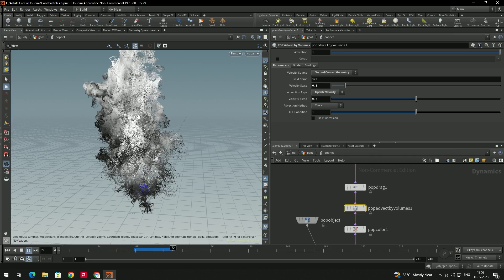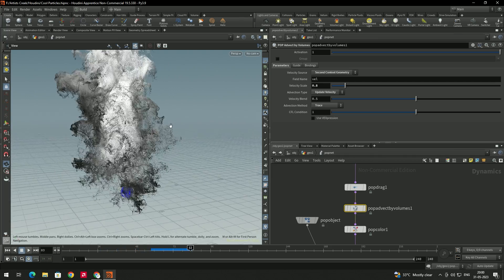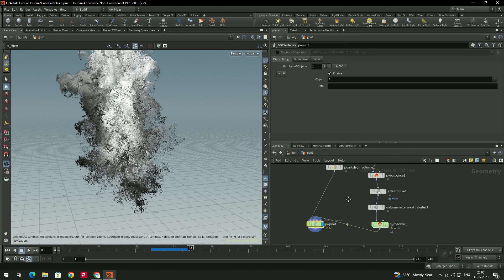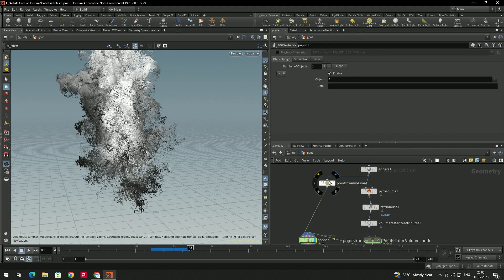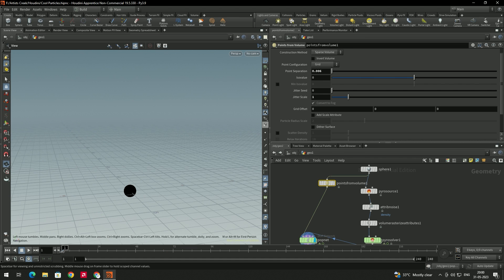To increase the number of particles, go back and decrease the point separation value to 0.006. This will increase the particle count significantly.